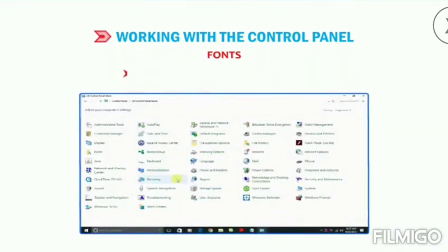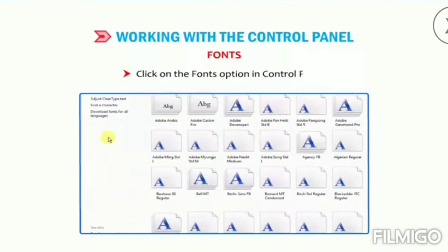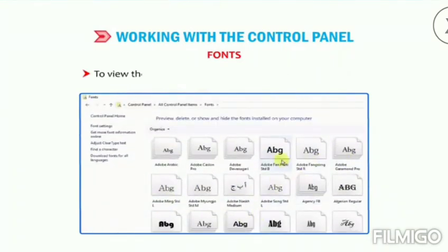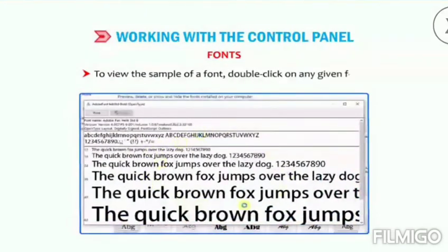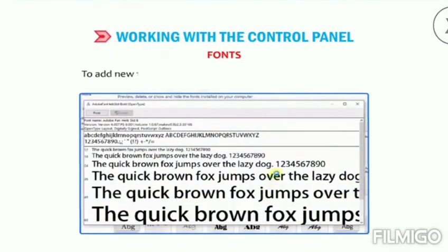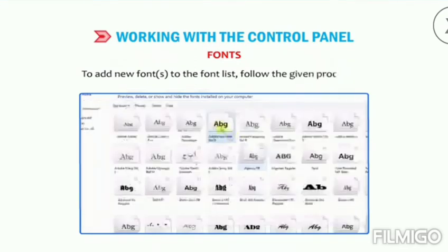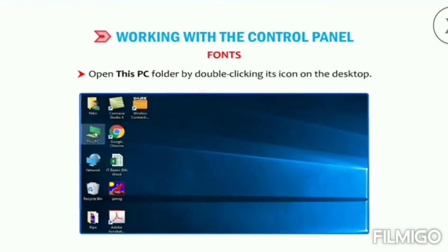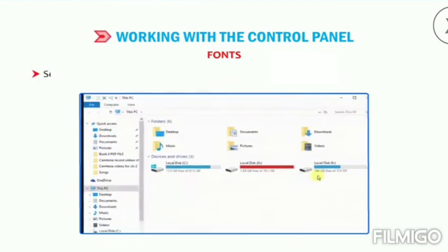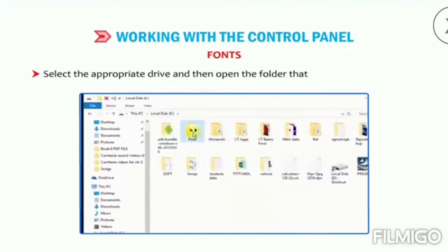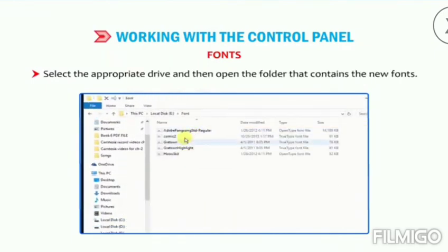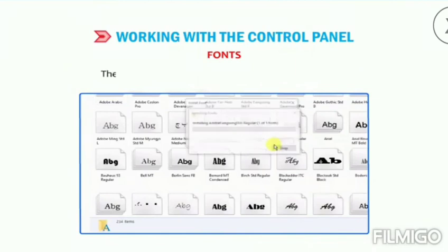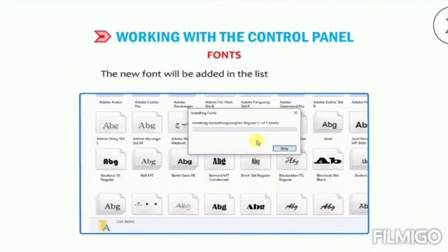To view the sample of a font, double-click on any given font. To add new fonts to the font list, follow the given procedure: open This PC folder by double-clicking its icon on the desktop, select the appropriate drive and then open the folder that contains the new fonts. Select the font that you want to add and drag it to the Fonts window — the new font will be added in the list of existing fonts.